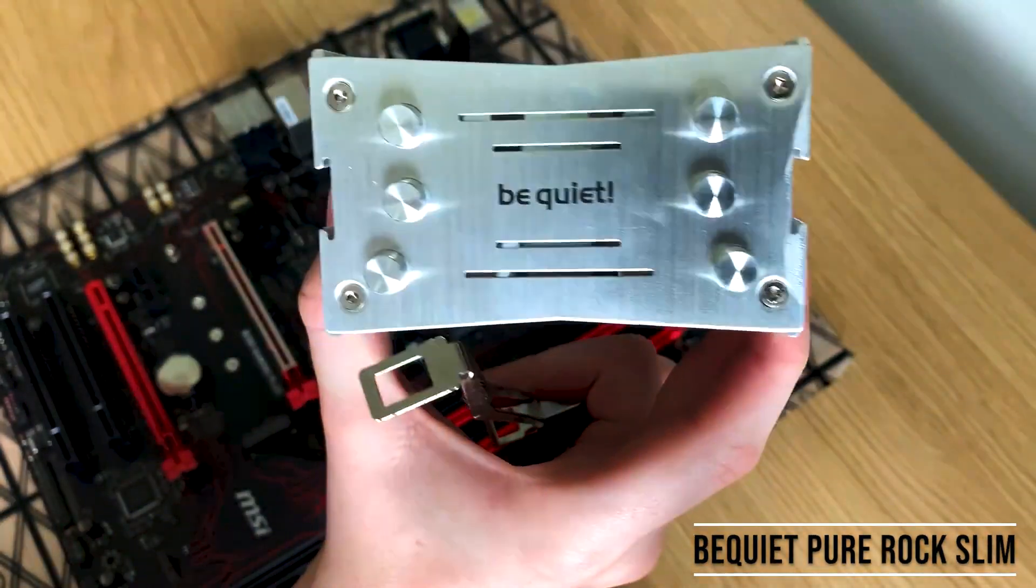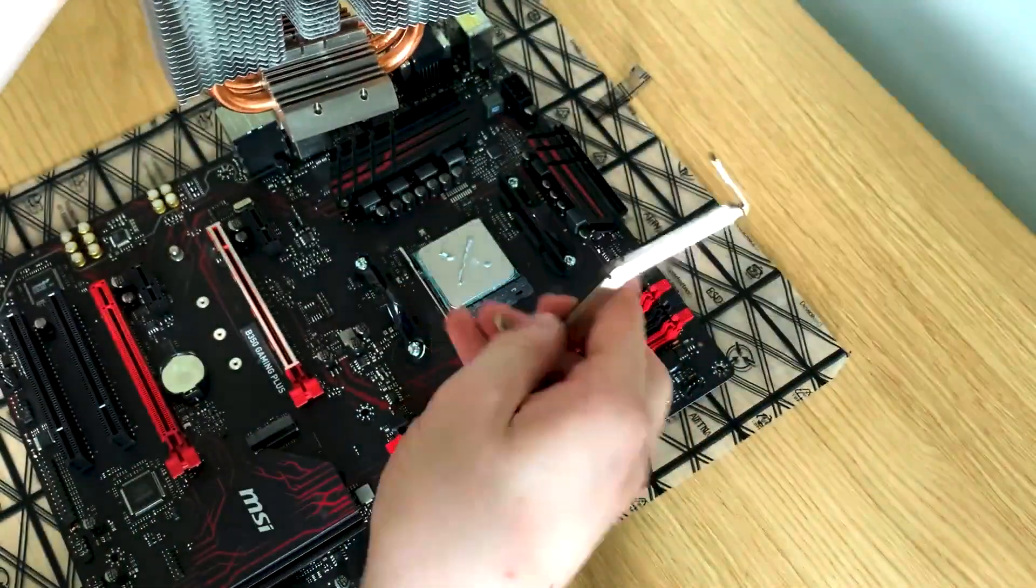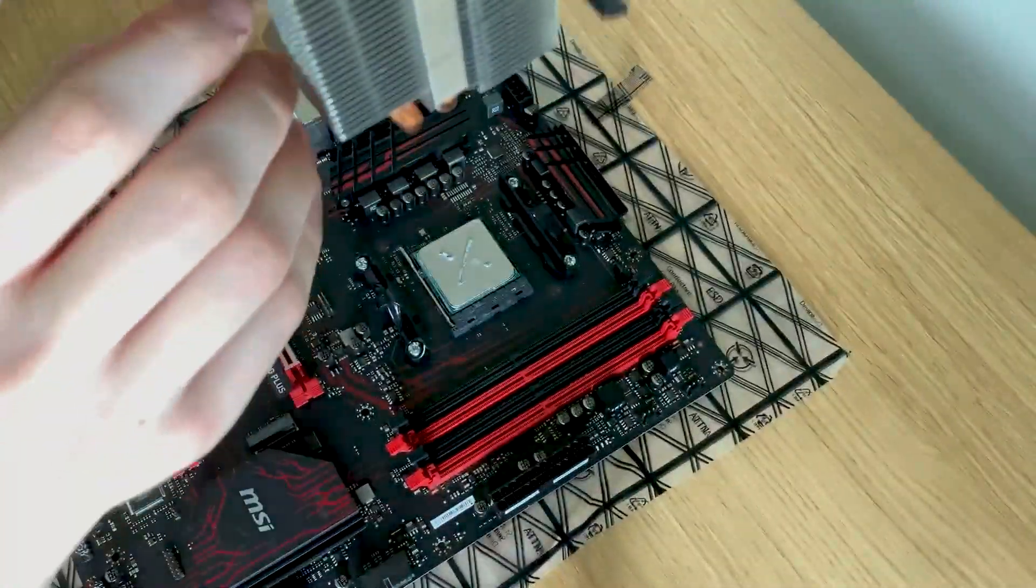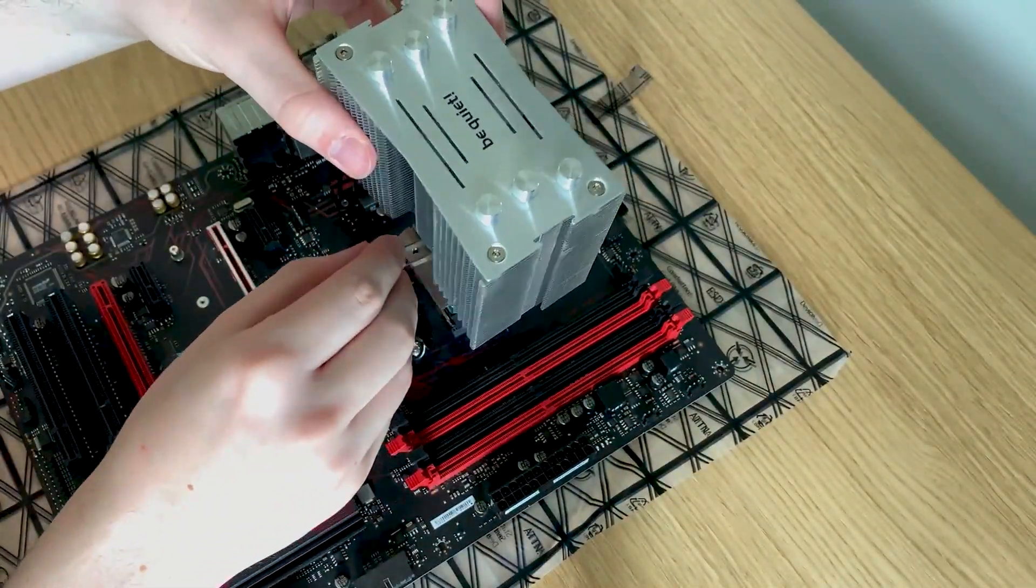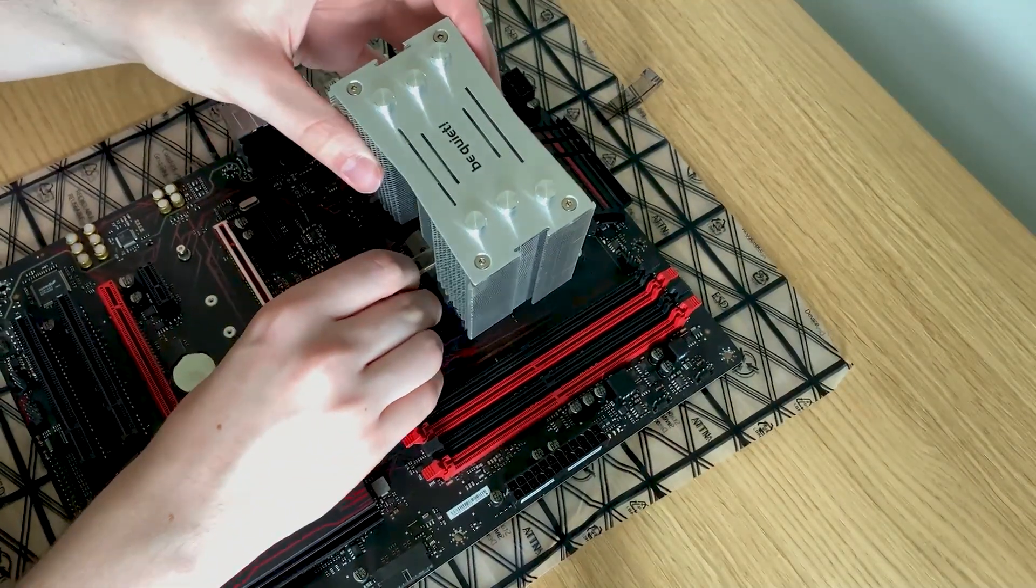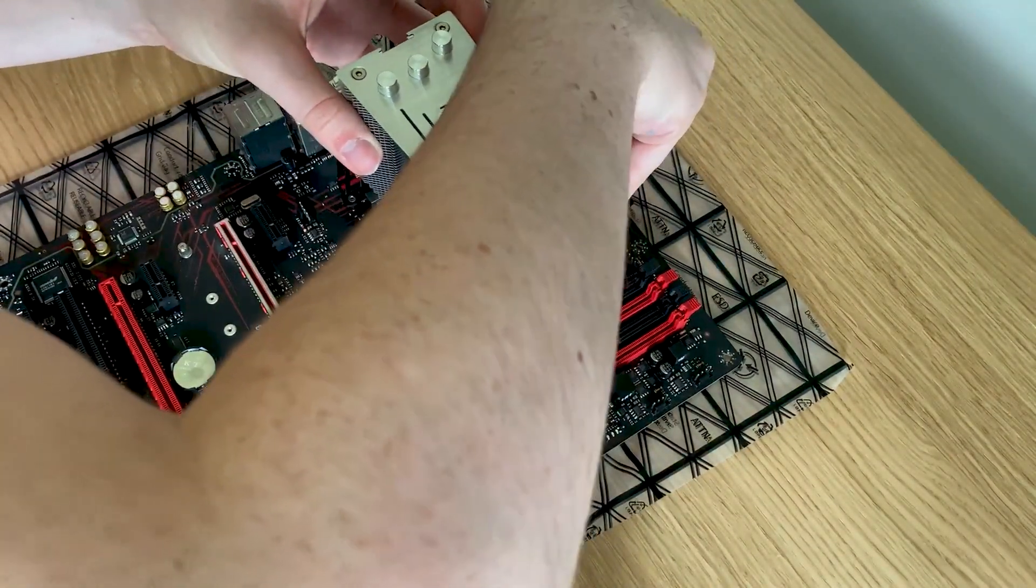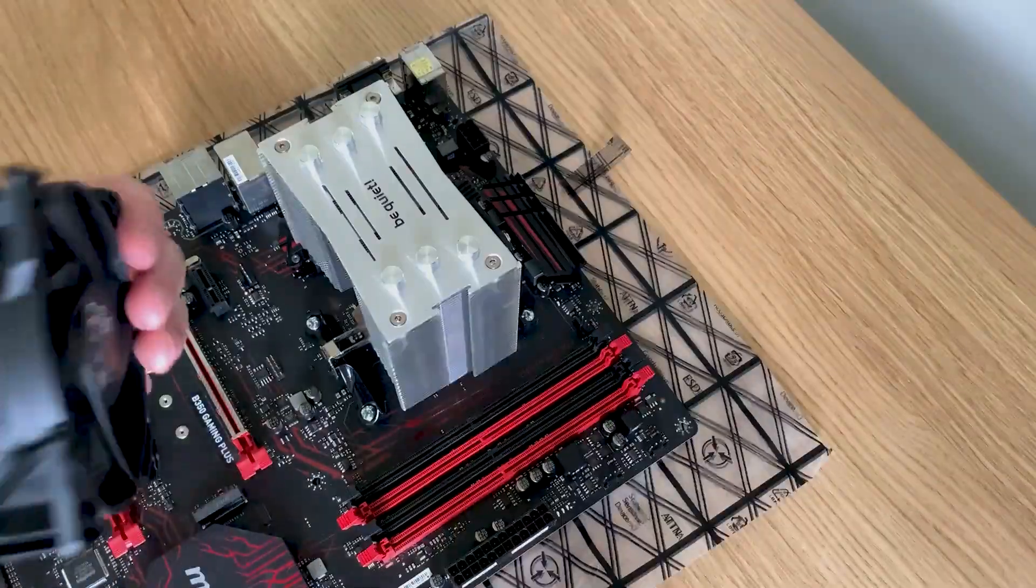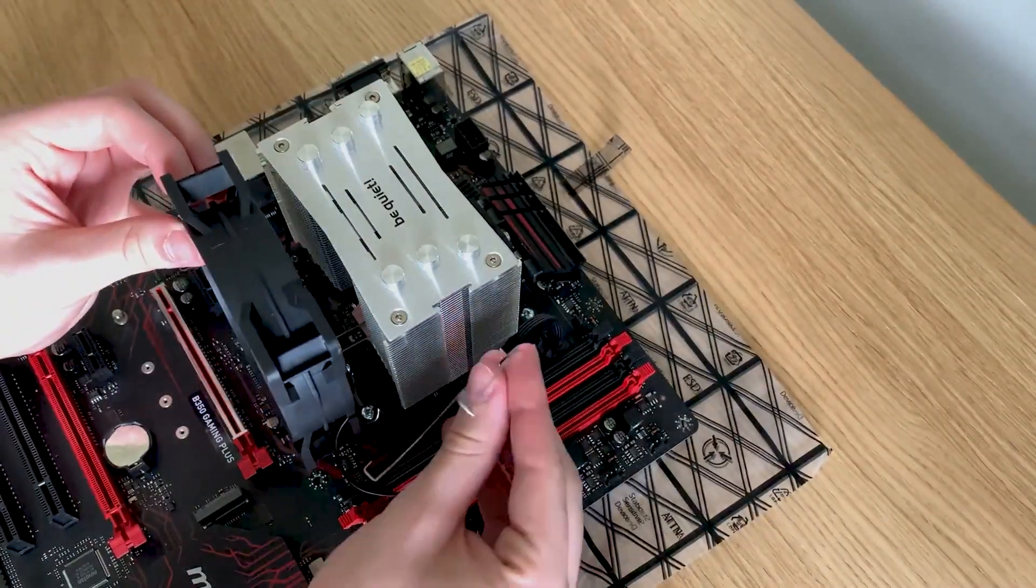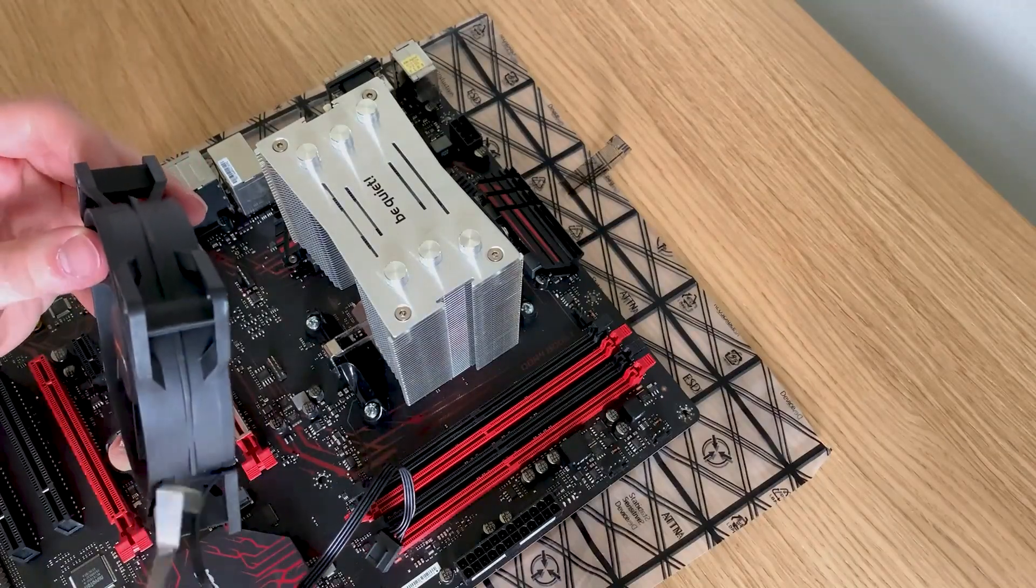Here we have my Be Quiet Pure Rock Slim CPU heatsink. It fits quite a range of socket types and as you can see here it has a latch system which means you can't over tighten it. As I'm sure many of you are going to be quick to tell me, yes I know it is upside down, however I am only realizing that now and I did not fix it. It doesn't actually matter.